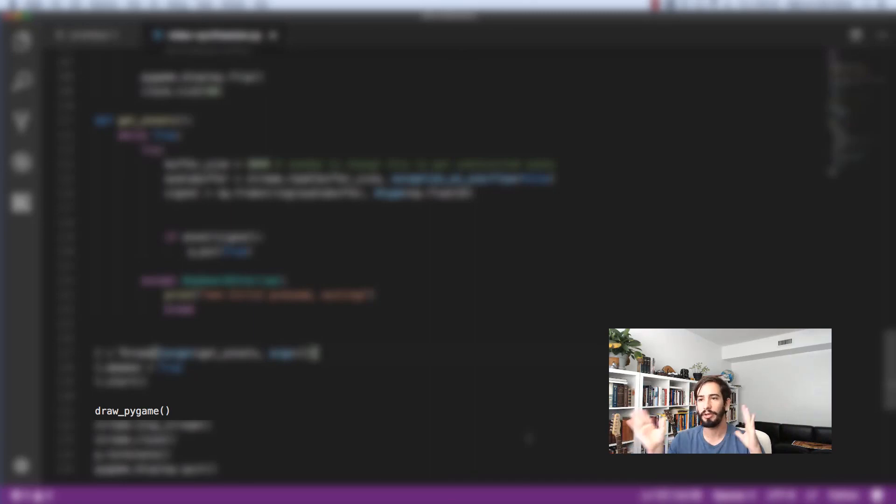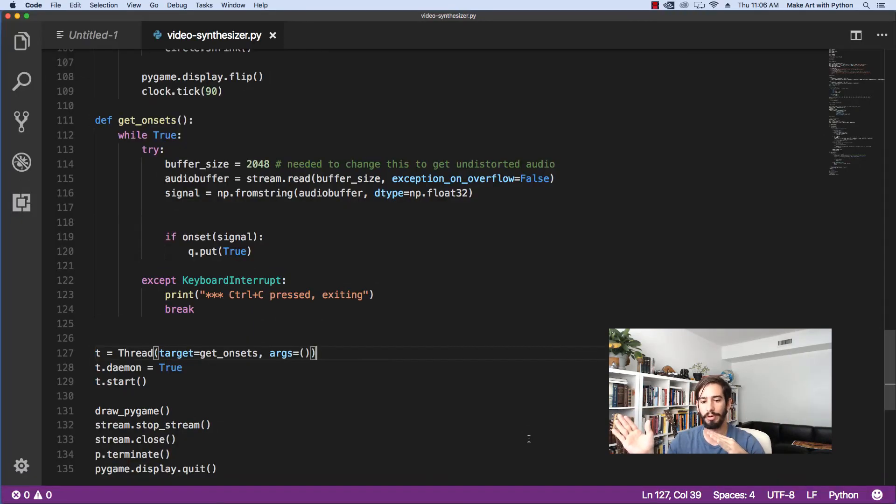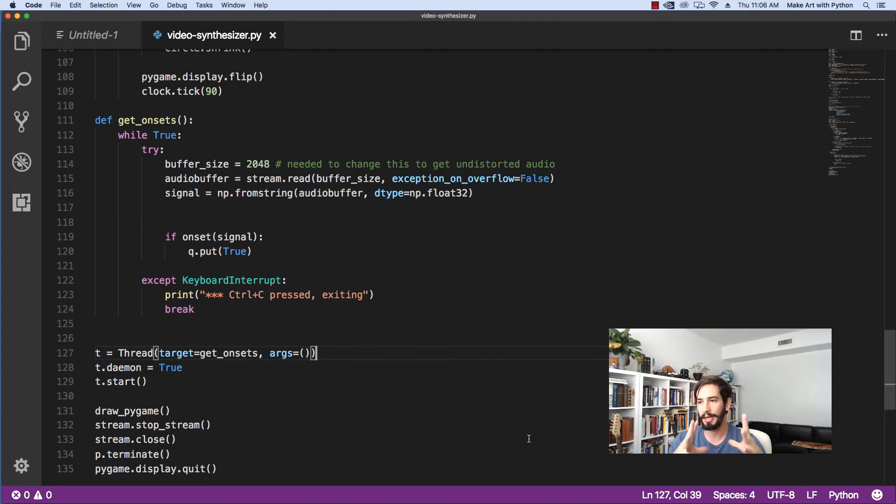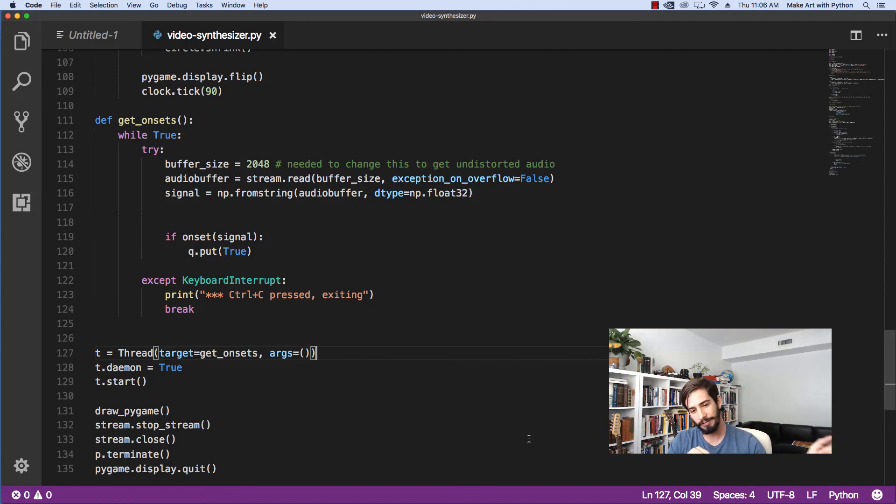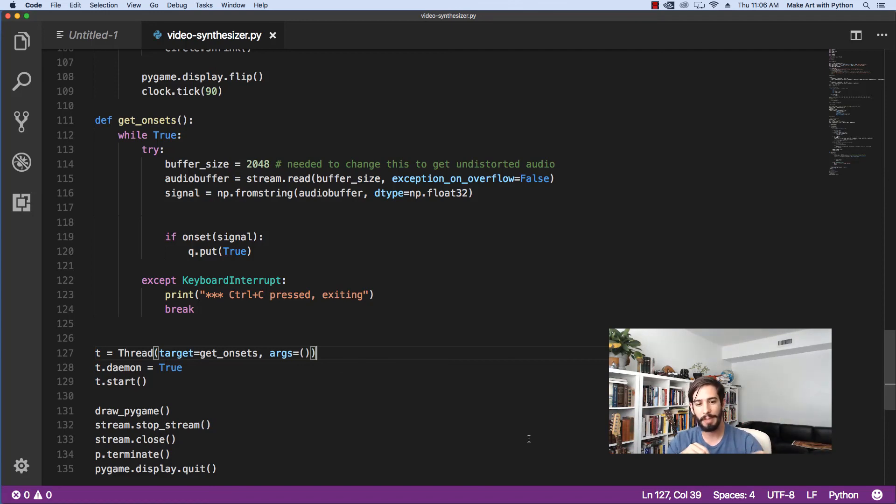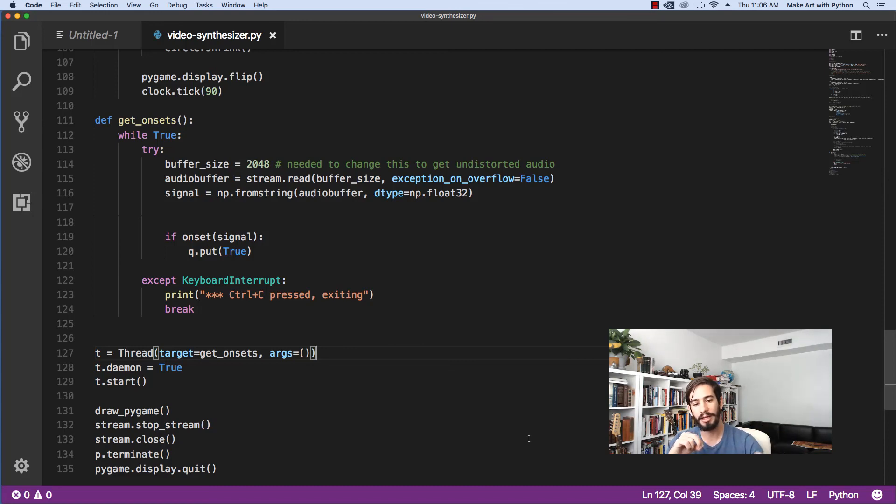Finally, when we quit our program by pressing Q or hitting the X button, depending on if we're in full screen mode or not, we'll exit from that drawPyGame function, come back to the stream, we'll stop the stream, close it, terminate the thread, and exit.